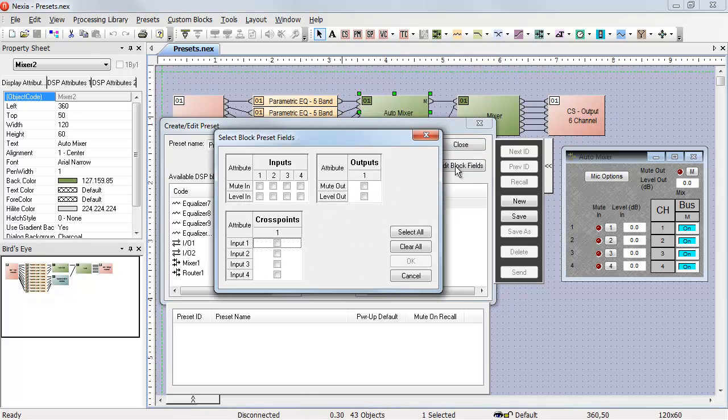Now, in the edit block fields window, it's very important to realize when I start checking these boxes, I'm telling the preset editor what I want to control. I'm not turning things on or off.